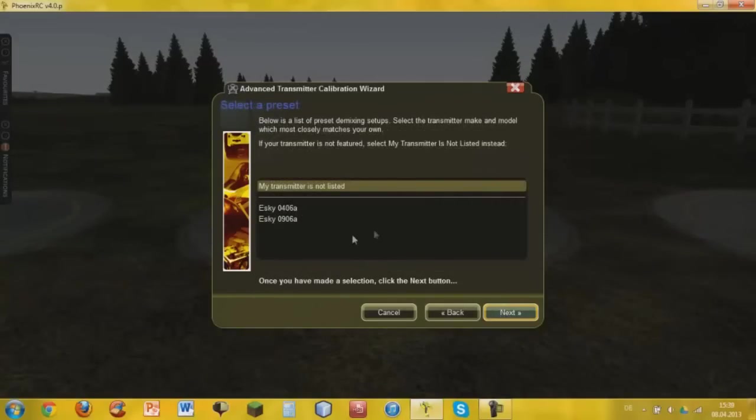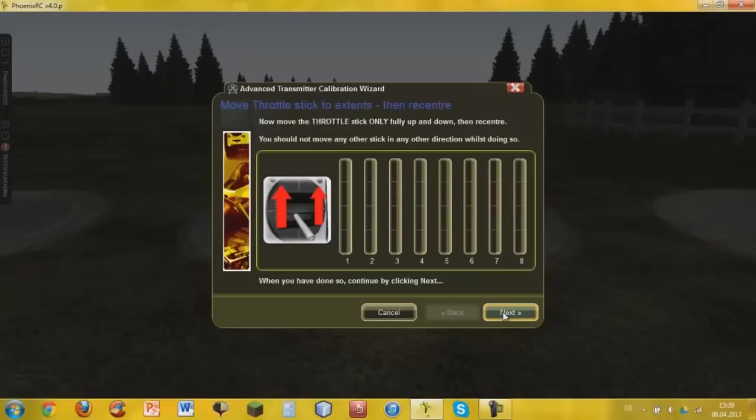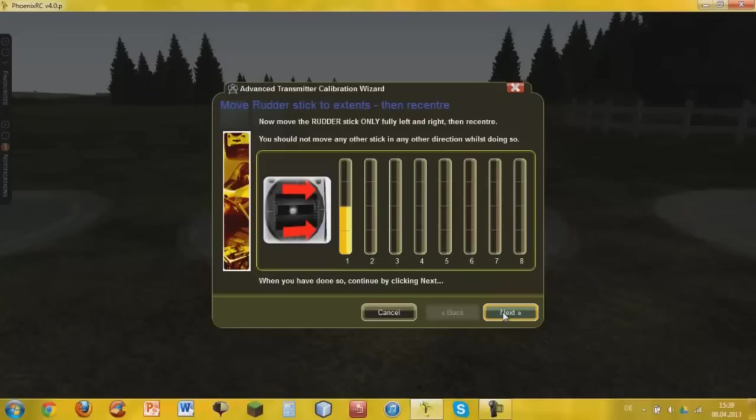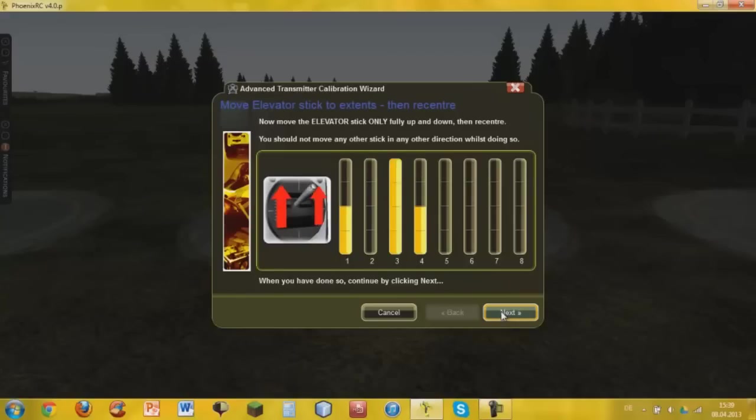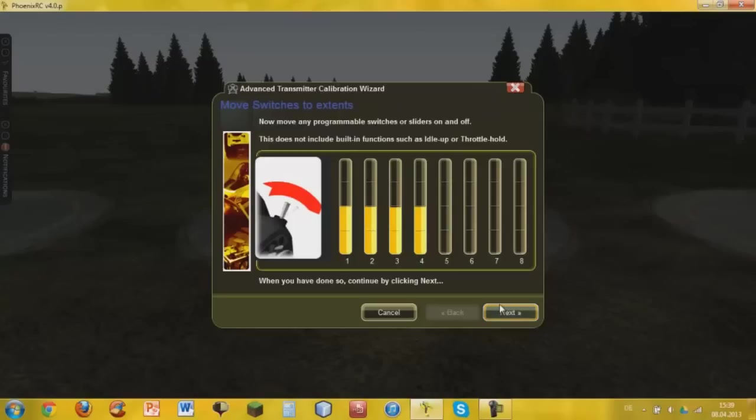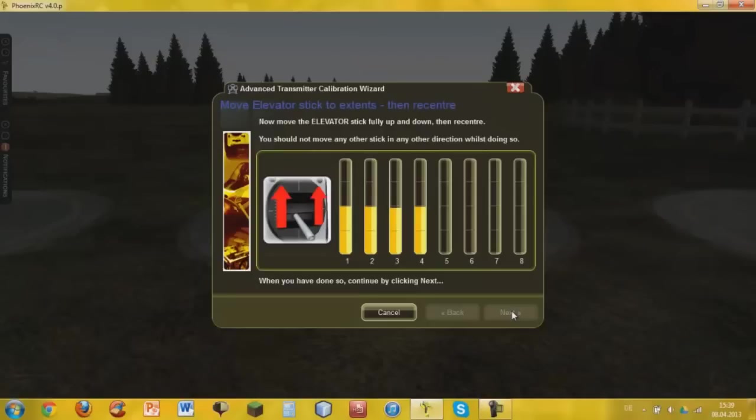Next, my transmitter is not listed. Next, center all the controls. Next, only throttle - move only the throttle stick. Then we're going to put it back to 50%. Okay, then the rudder stick only. If that's possible, next, next. Elevator, and aileron. Okay, and then your gear channel 5, and re-center all the controls, next.